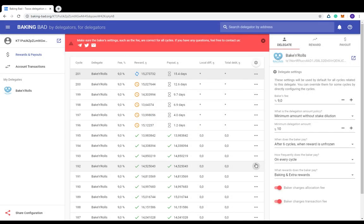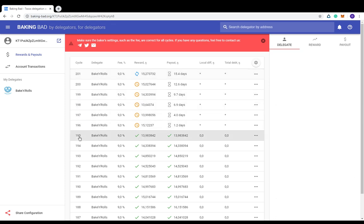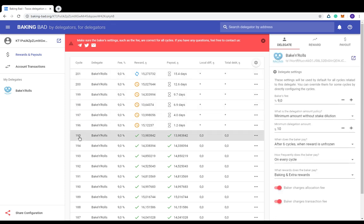Let's name the columns in the main table. Cycle. As we know, Tezos timeline is divided into cycles. One cycle is approximately three days. So everything in Tezos happens in cycles, including earning and paying staking rewards.